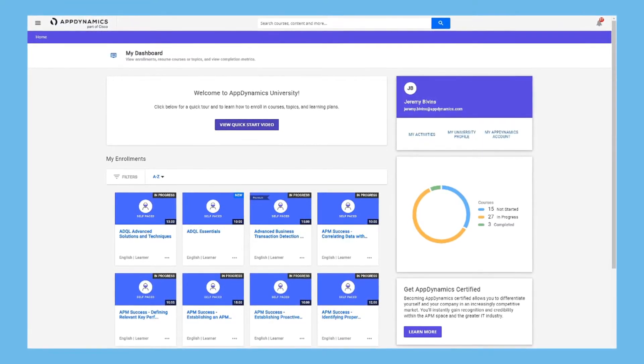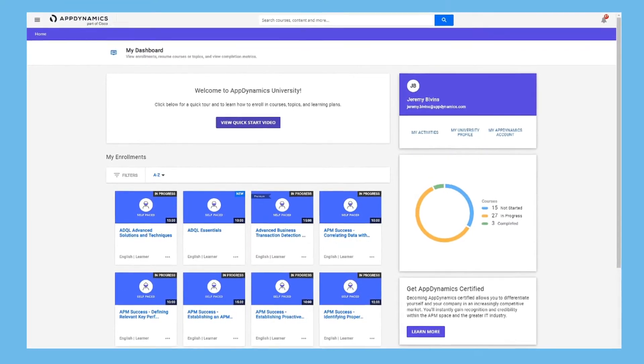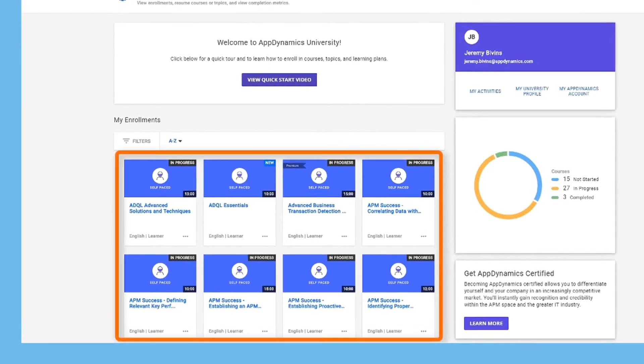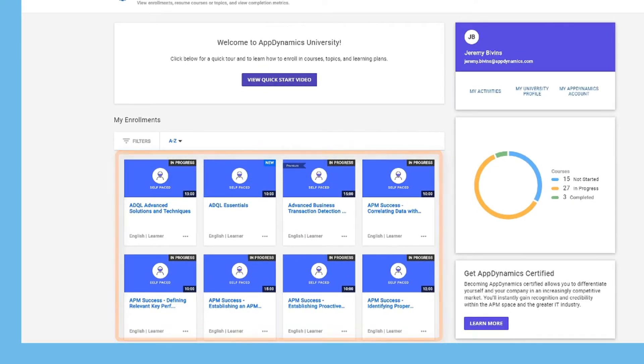The courses and learning plans you're enrolled in are here. You can filter to find specific courses or learning plans, and you can open them by clicking them.